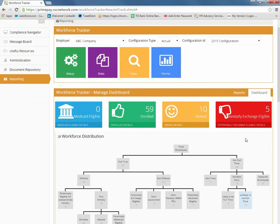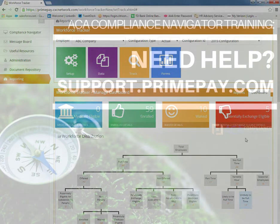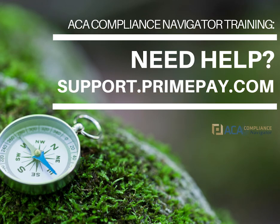It is that simple. You can find out more details on PrimePay's ACA compliance navigator solution by visiting www.primepay.com, and additional tools, resources, and answers to your various questions can be found within our PrimePay Service Center located at support.primepay.com. Thanks for watching!